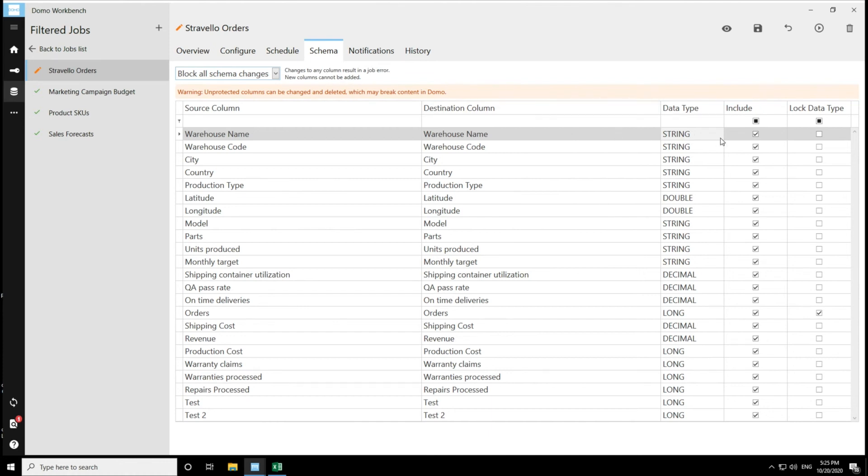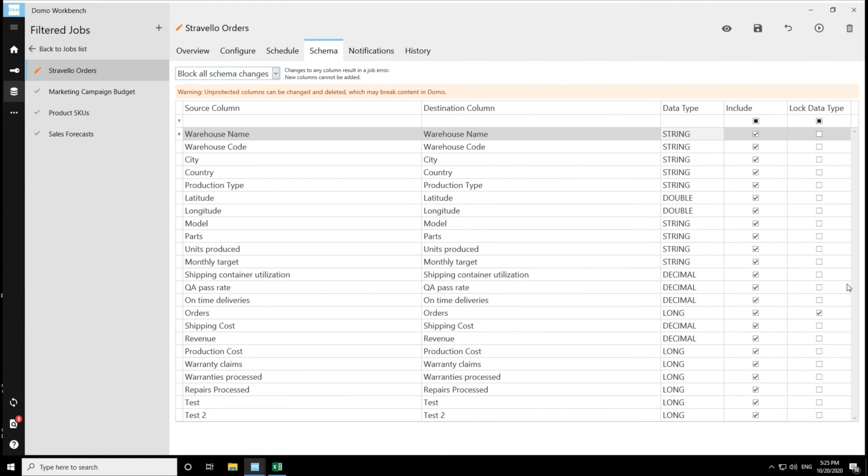So any changes to the data type, any changes to column names or destination column names will prevent a job from executing successfully. And you can see one big change in this particular option is that the protect column is hidden because all of the columns are protected by default.